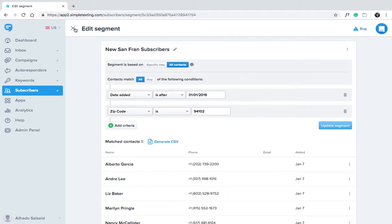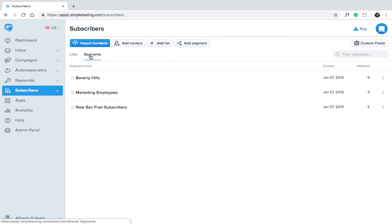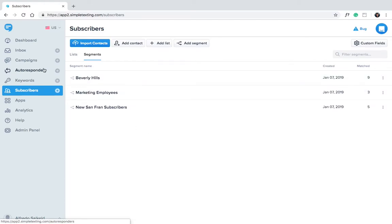You've created three new segments. You can use these in your campaigns or in your autoresponders.